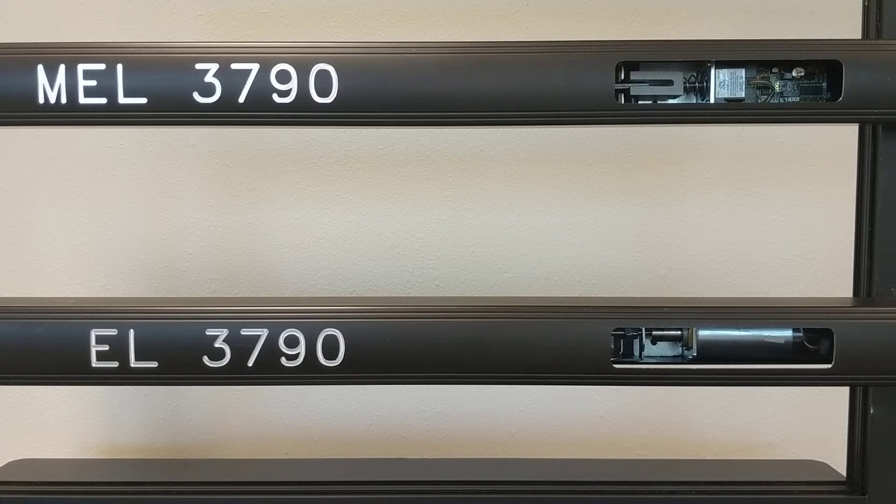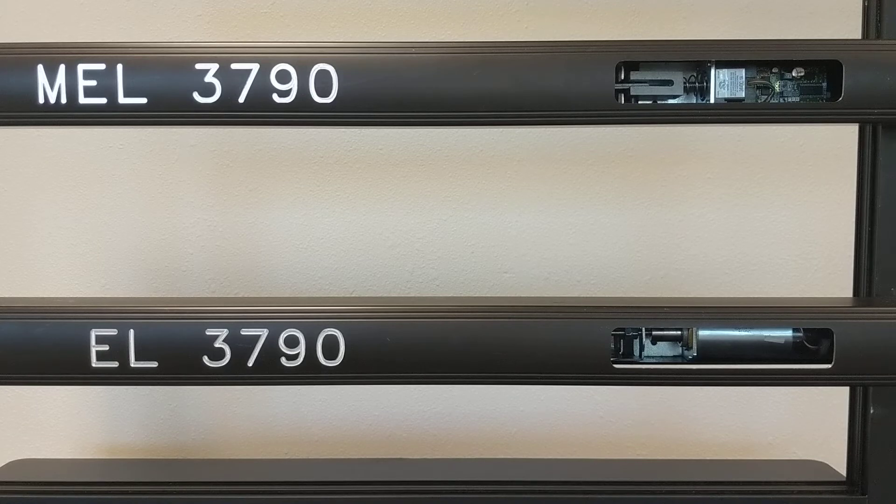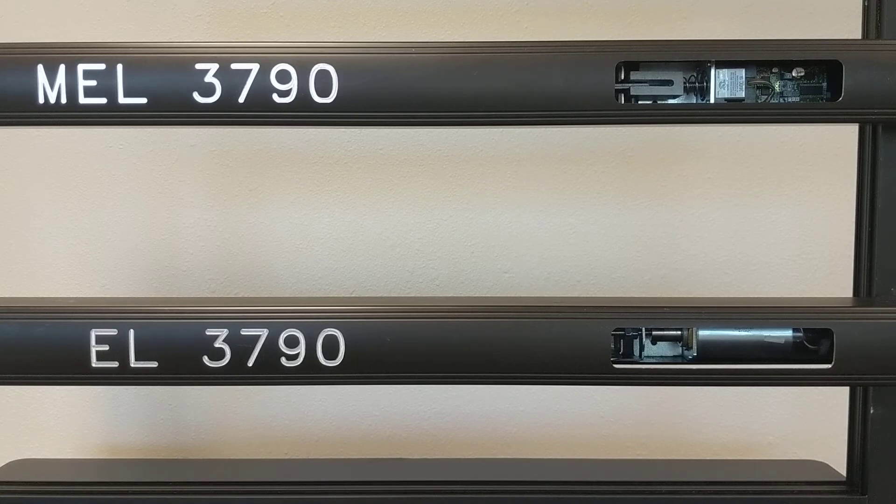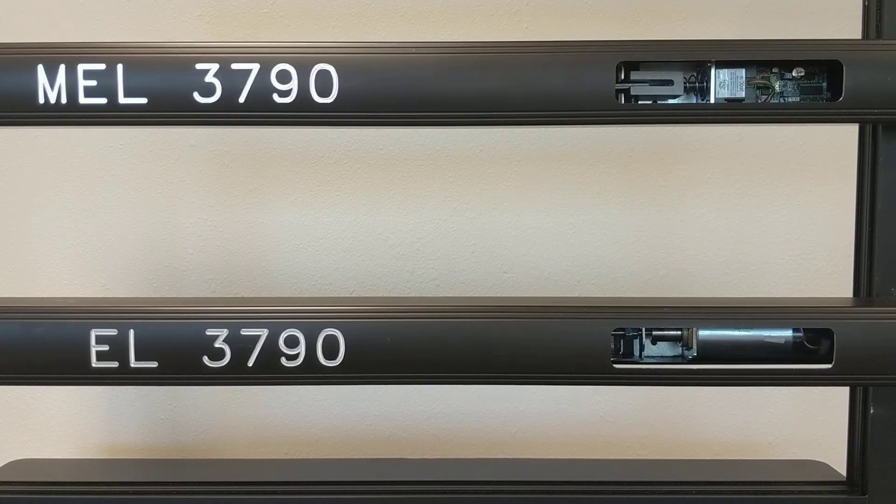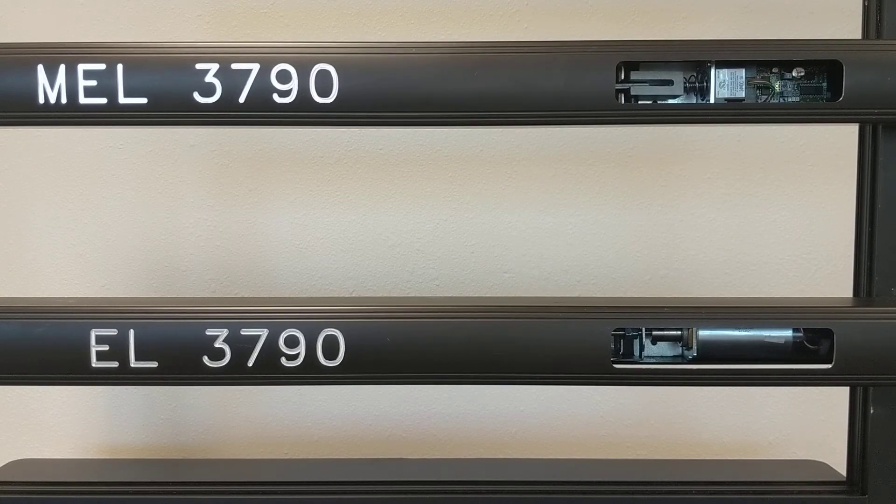On the top, we have the MEL, which is a motor-driven device. As you can see, it's a lot quieter to pull back through.